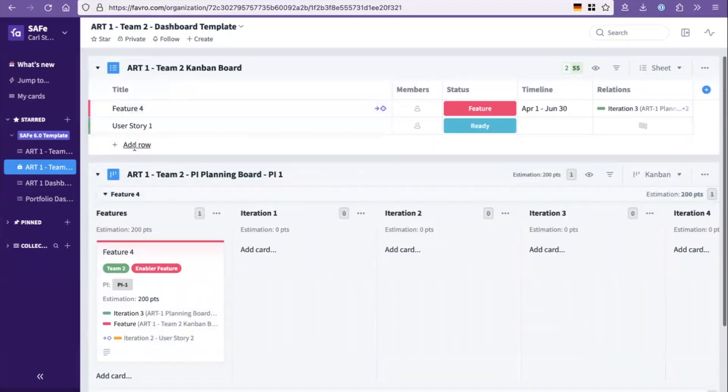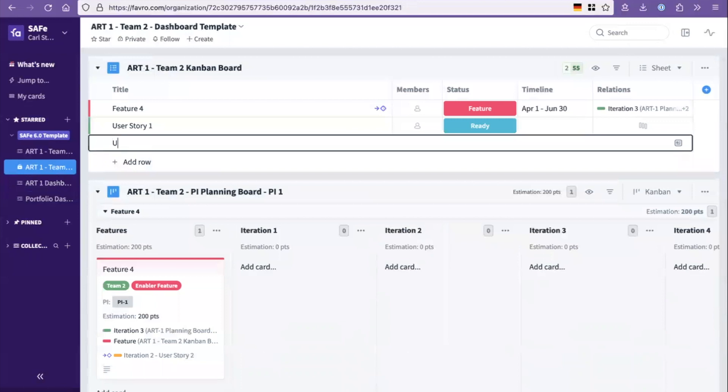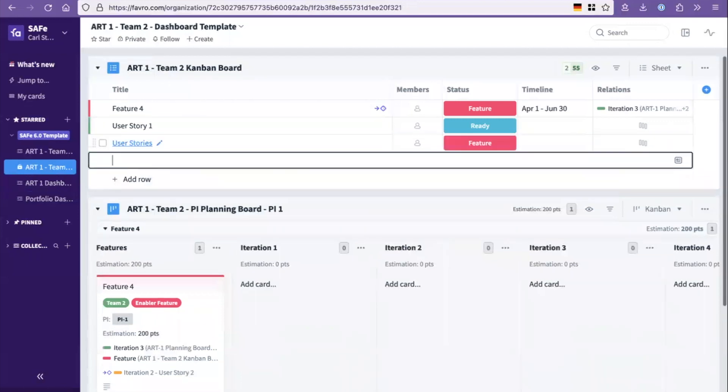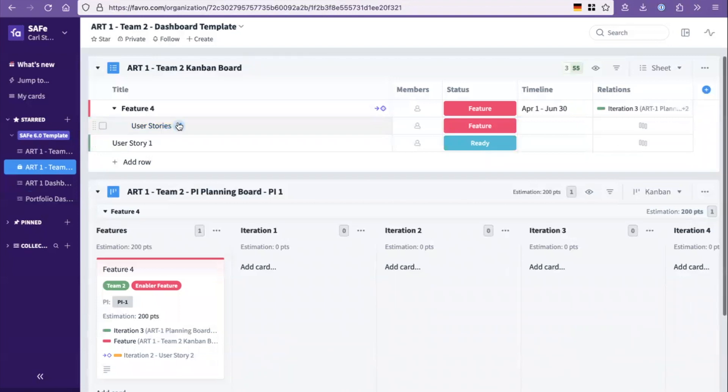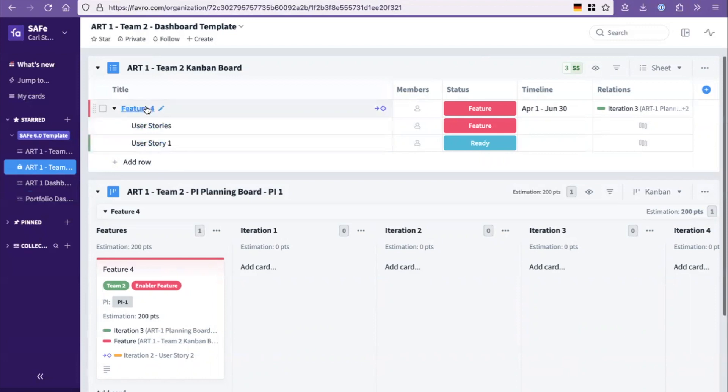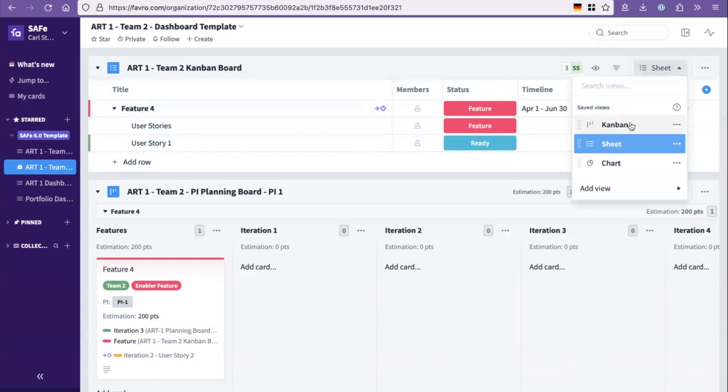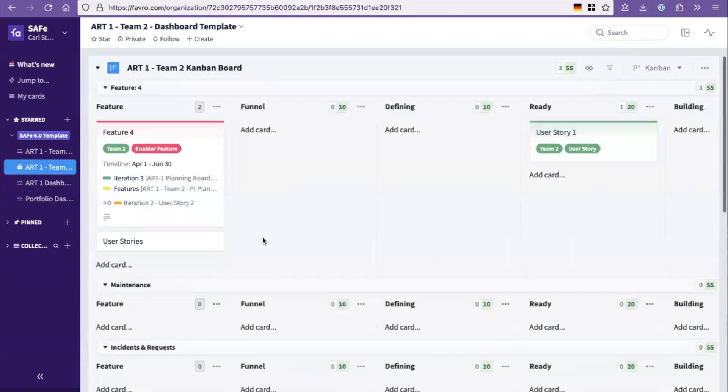And then we would add user stories. And then you link them to the feature like that. So that now means that these two user stories are building a feature number four. So switch back to the Kanban view.